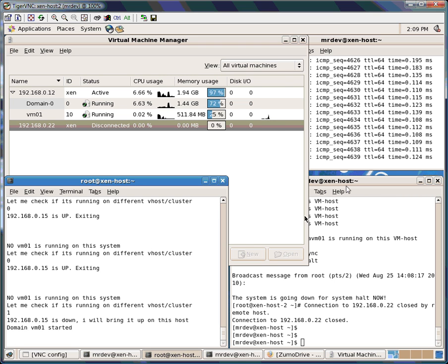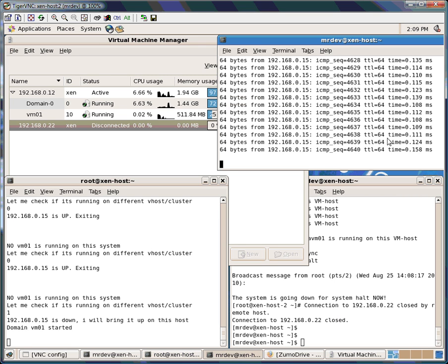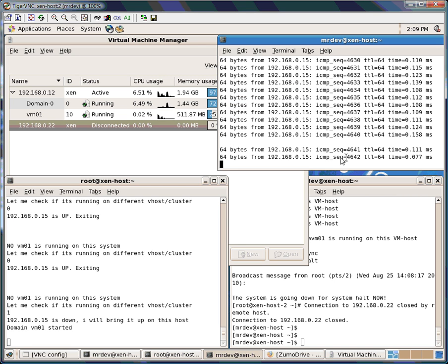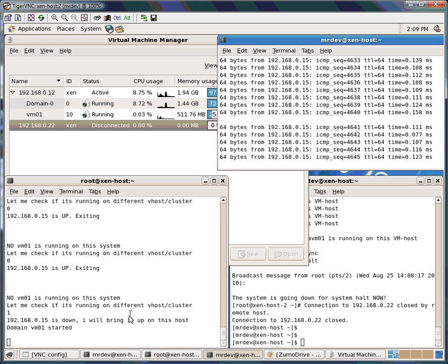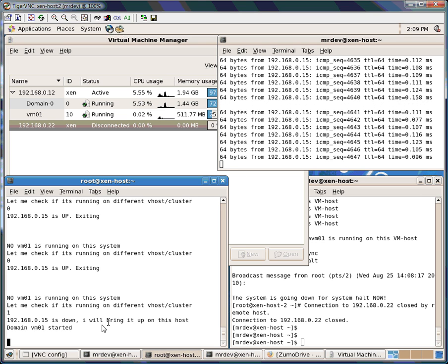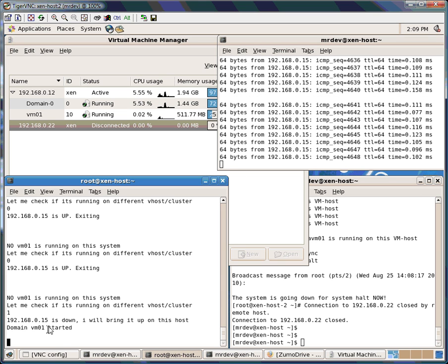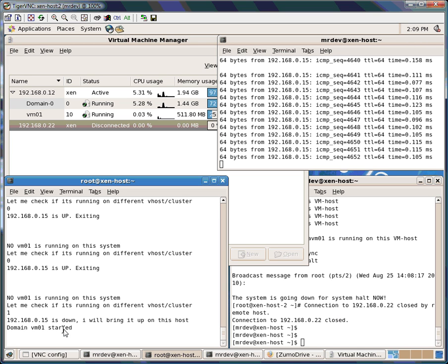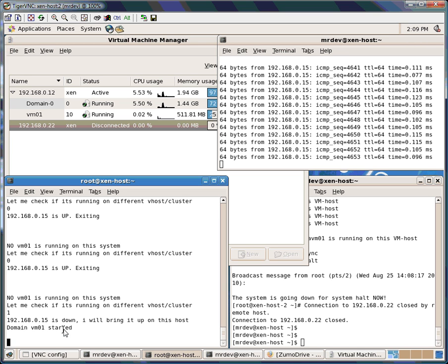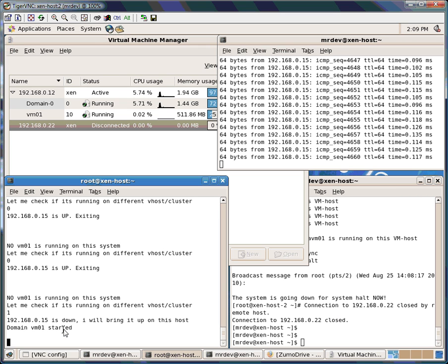Right now it's bringing up — actually it already came up, you can see it's going. The thing is this takes basically a minute, because once the domain is started you need at least a minute to make sure that the whole VM starts up and is again pingable.